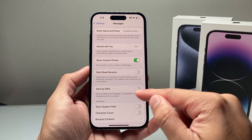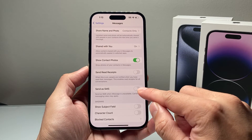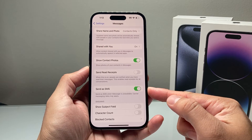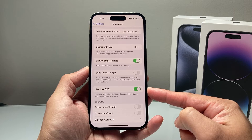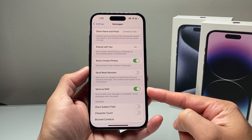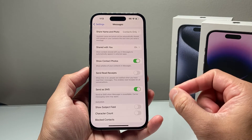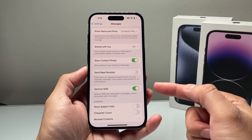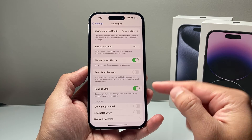Of course, carrier messaging rates will apply, so keep that in mind. But once you turn that on, in the scenario where the blue bubble isn't available, it will send as a green bubble, which is fine. You're still able to text someone so that they're not receiving a missed message just because iMessage isn't available at the moment.